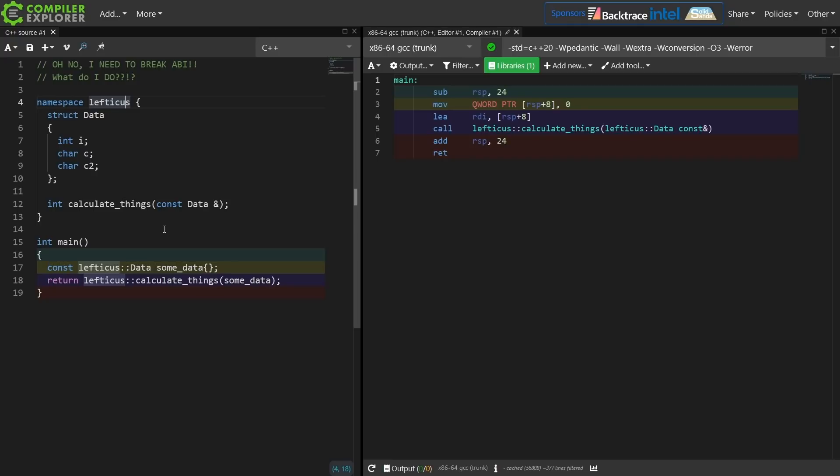Party A tries to pass data to party B, and the layout of the data structure's wrong, undefined behavior. Terrible things ensue. The layout's going to be wrong. The size of the thing's going to be wrong. It's going to be bad. So what do I do? What do I do about this?